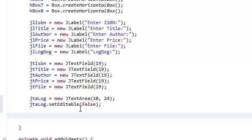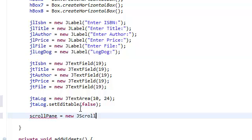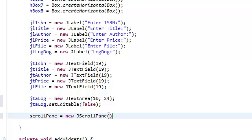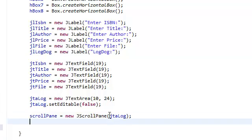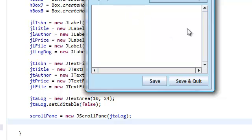We're also going to instantiate our scroll pane and set it to a new JScrollPane. What the scroll pane is going to take is whatever you're going to put inside the scroll pane. Remember I told you we're going to put our JTextArea inside our scroll pane, so we're going to put the JTextArea log inside our scroll pane.